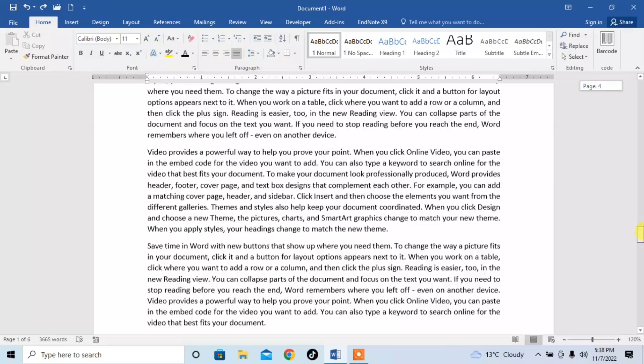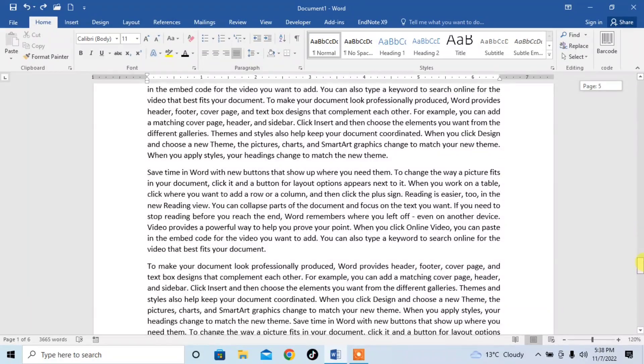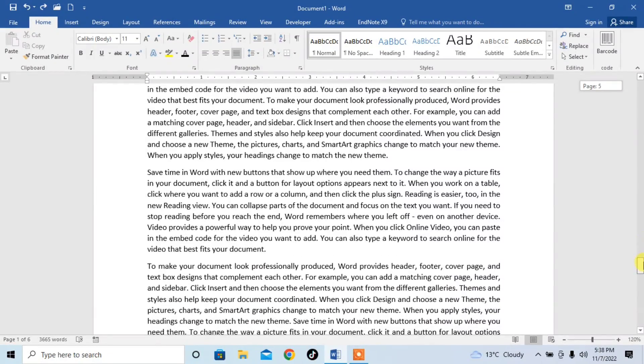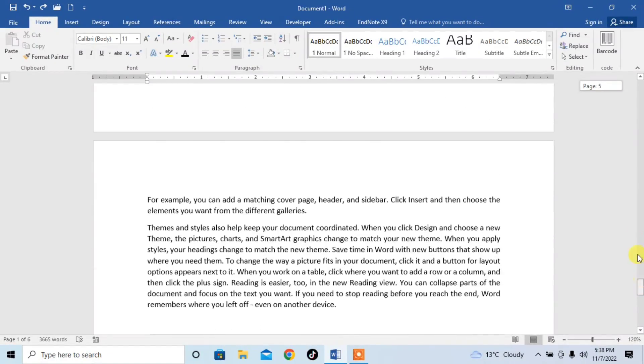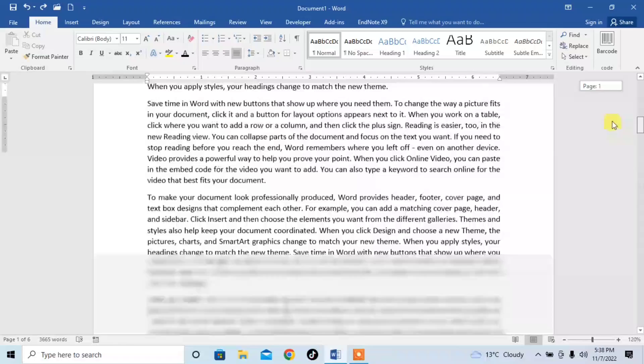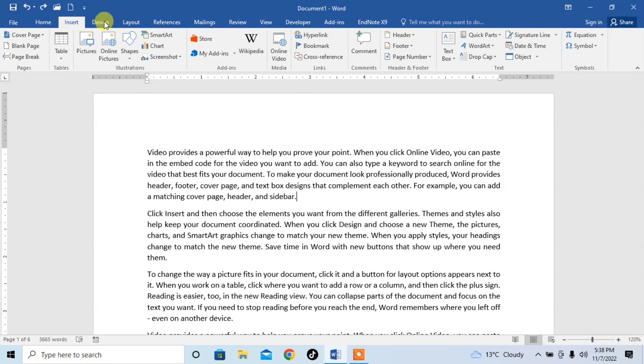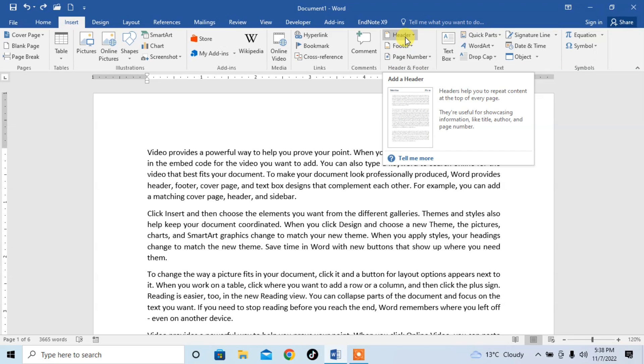Just simply click on Insert. Then here you can see under the section of Header and Footer, you can see the option of Header.